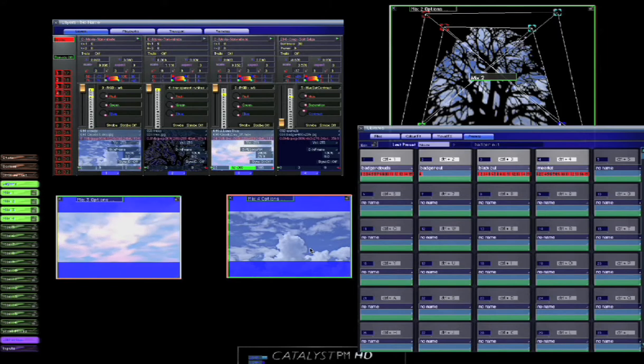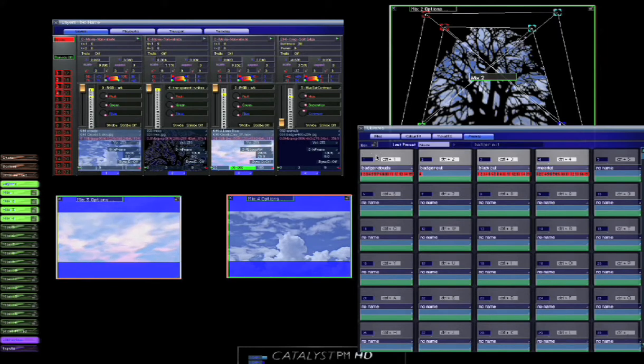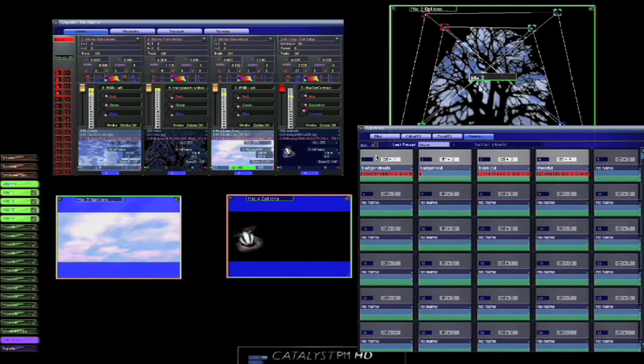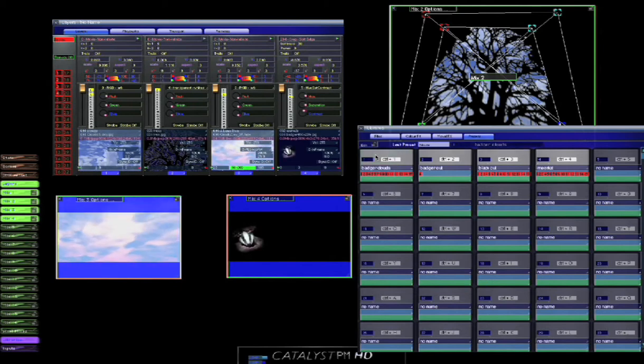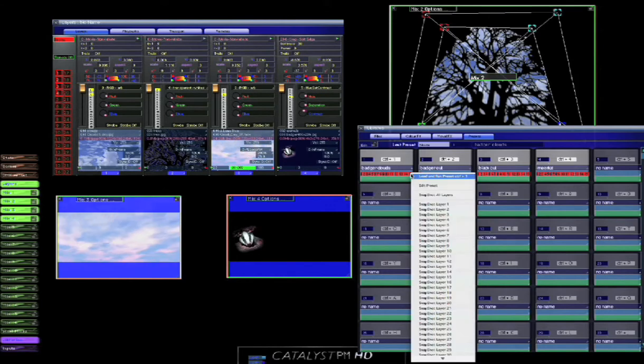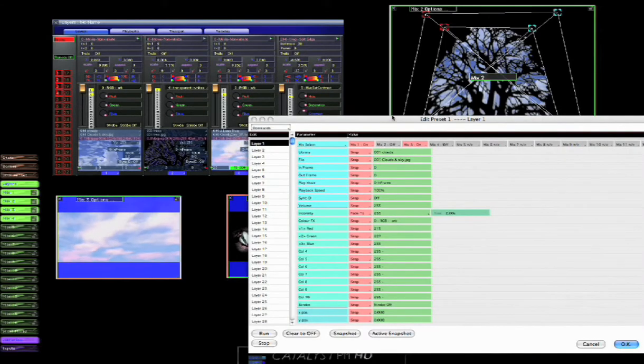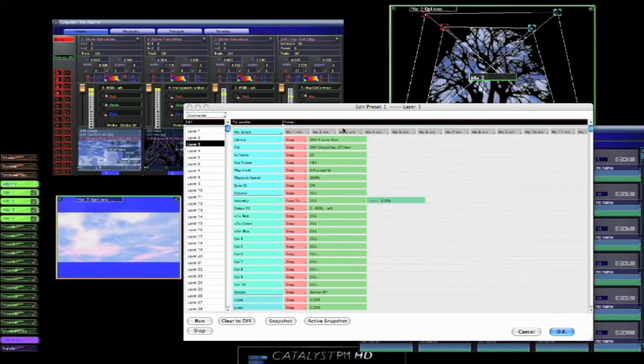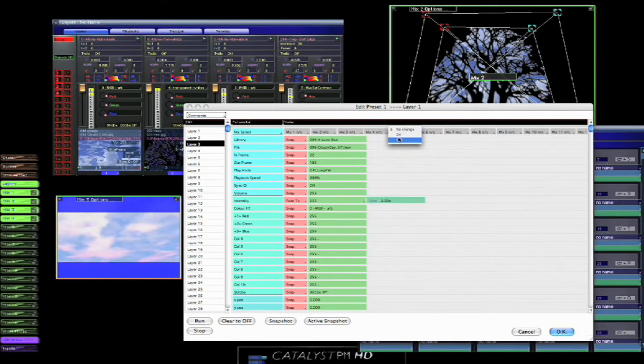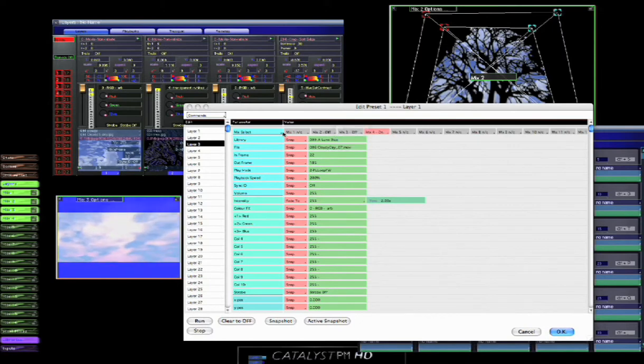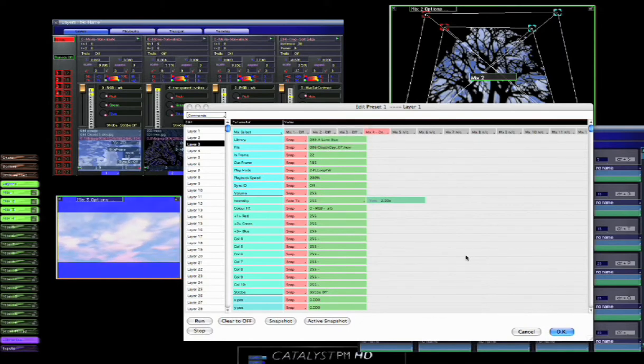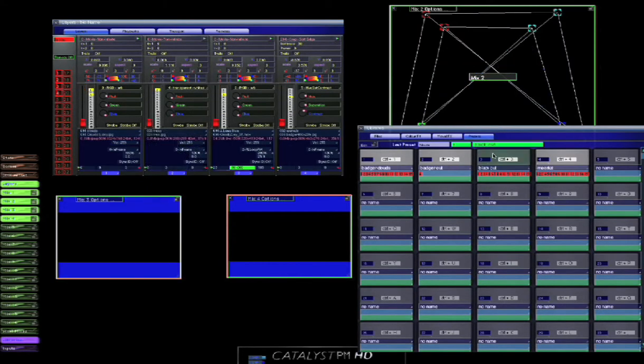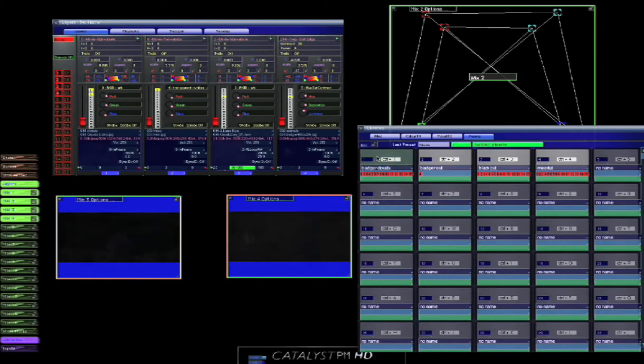Okay, so if we now run badger clouds, and oh looks like I got that a bit wrong. Let's just amend the preset, let's edit the preset. So layer three should be going to mix four should be on, mix three should be off, mix two should be off, mix one should be off. Looks like I forgot that one the first time around, just okay that. So if we go back to the blackout and run badger clouds again, there we go, we're back in the right.